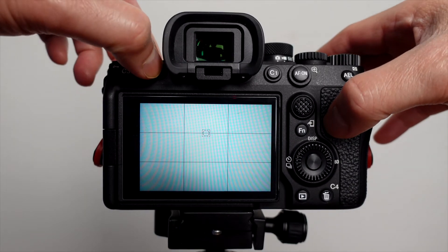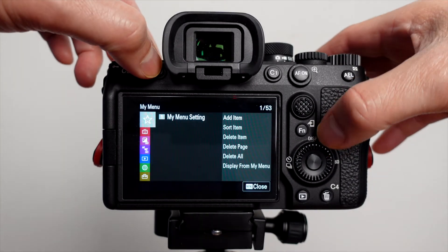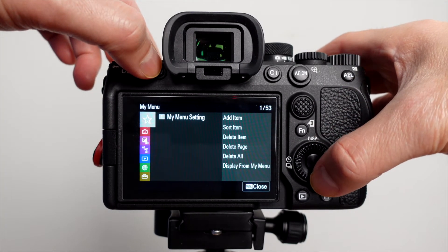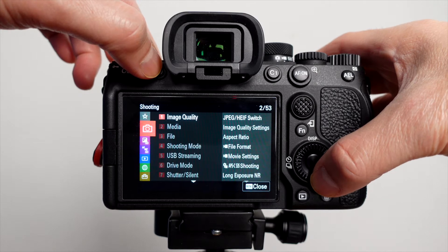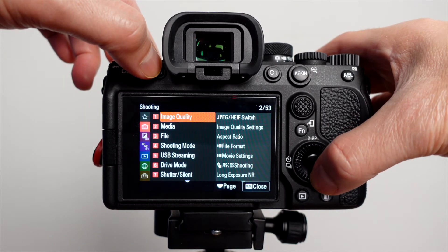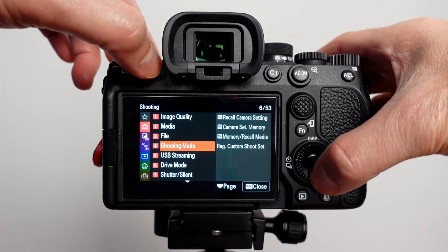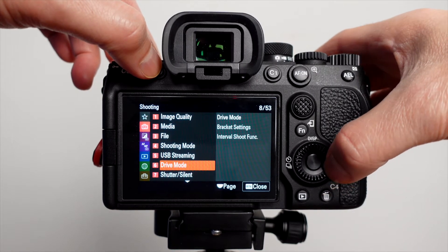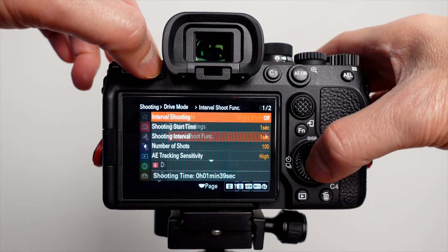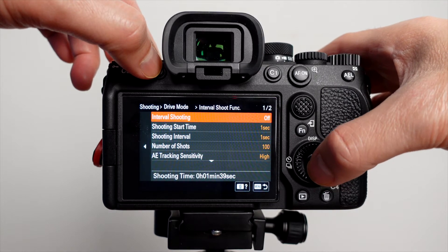I'm shooting on an A7IV Sony camera, and for Sony, you want to go to your menu, under shooting, all the way down to drive mode, and select interval shoot function.